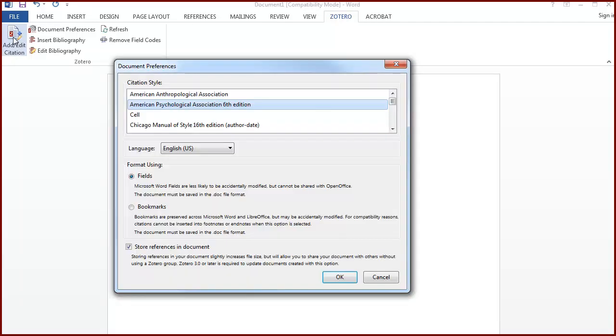When adding the first citation, you'll be prompted to select a citation style for your document. If you don't see the one you want, refer to our handout or the Zotero documentation for how to install more citation styles.